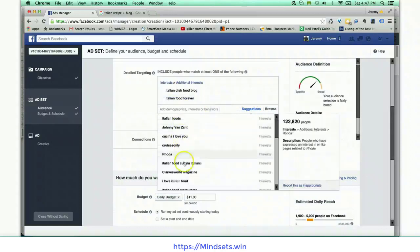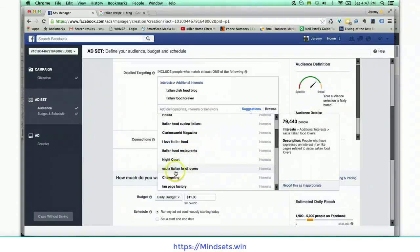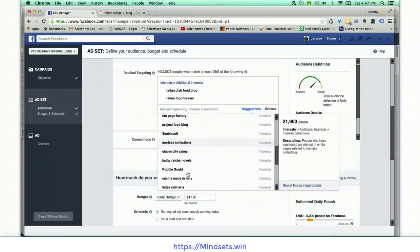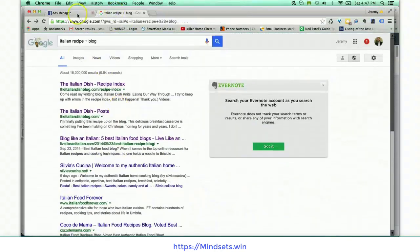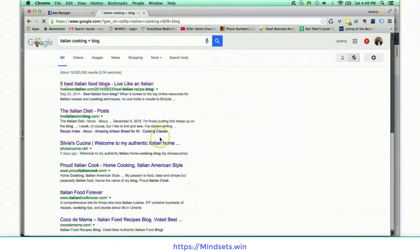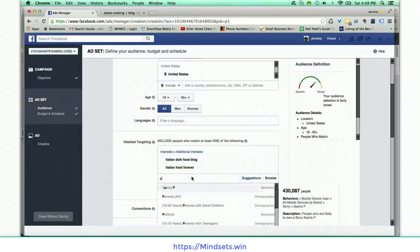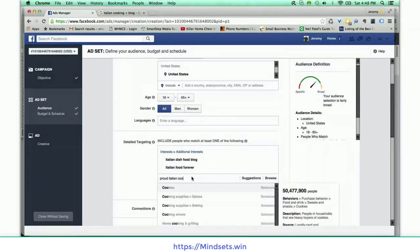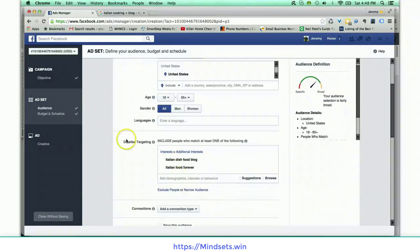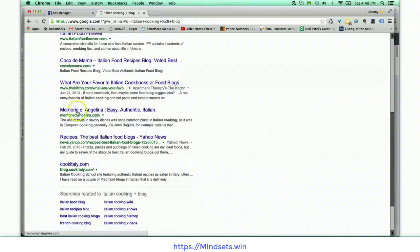Now I have a pretty good audience started. Looking at related interests I see 'Italian food restaurants' and 'Italian food lovers' — I could go further down and find more. I also change my search to 'Italian cooking book + blog' and still find some of the same ones. I see 'Proud Italian Cook' but I've already found that interest.